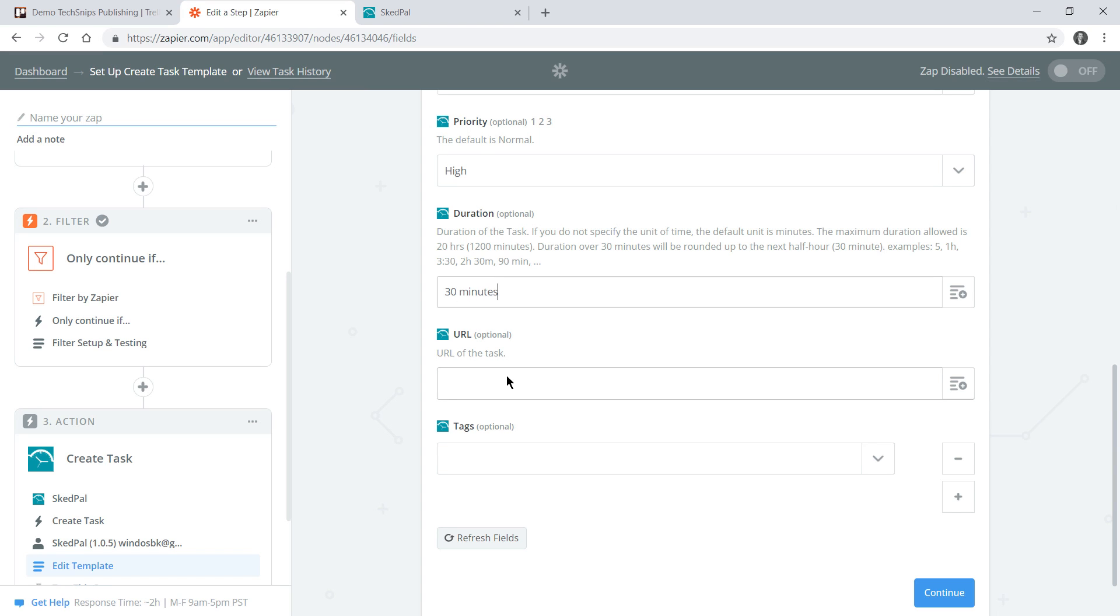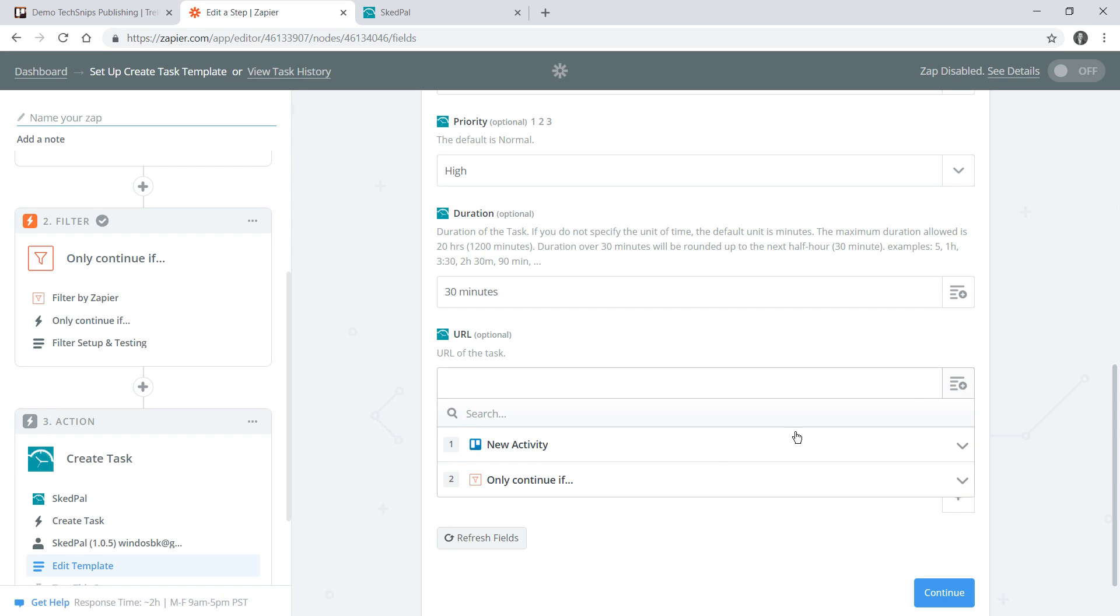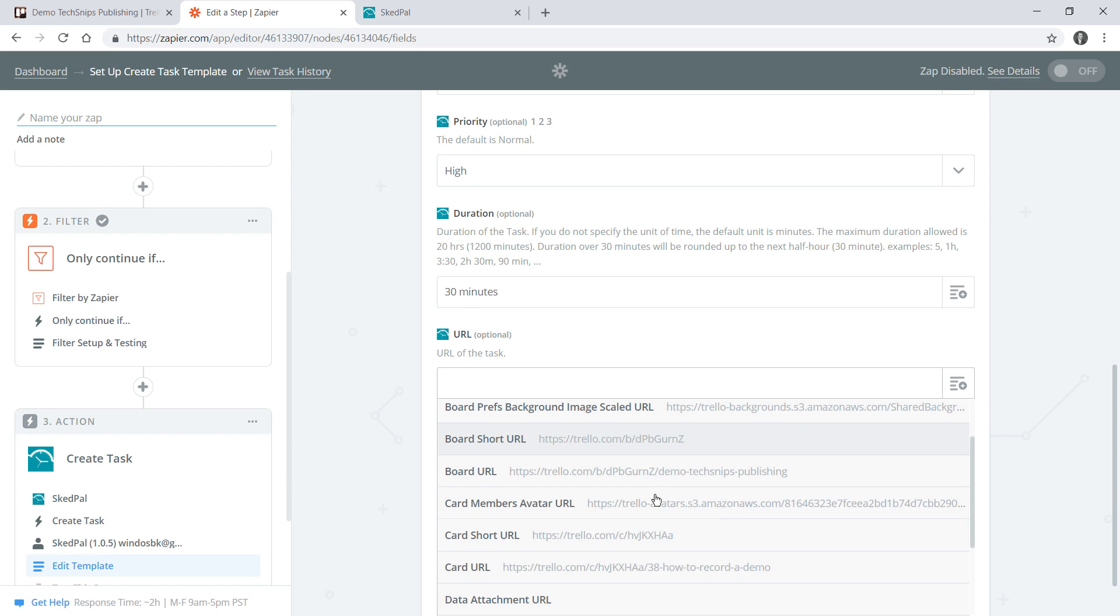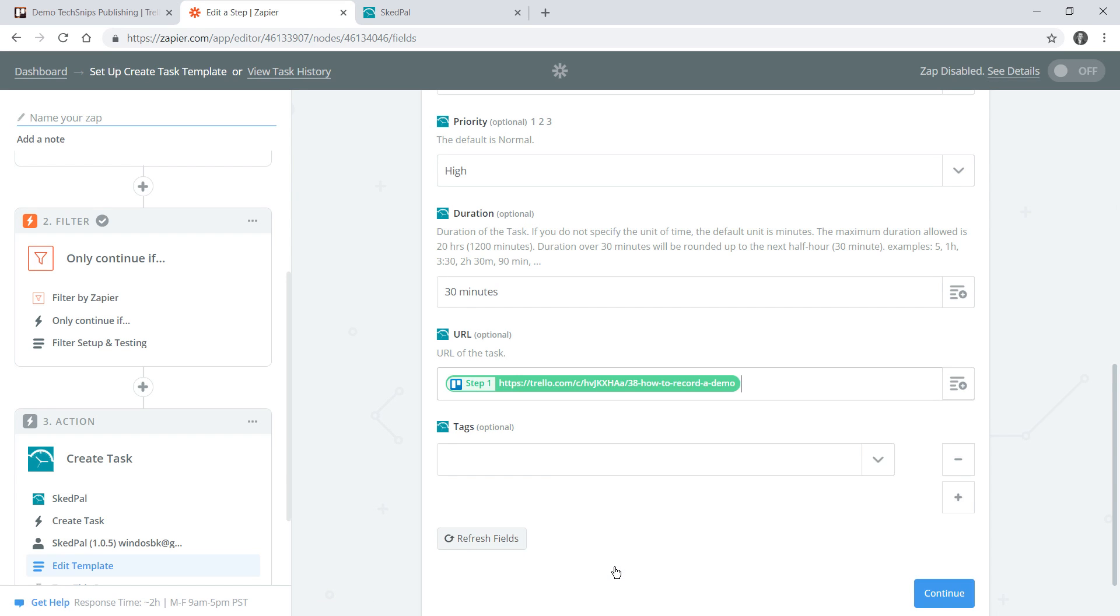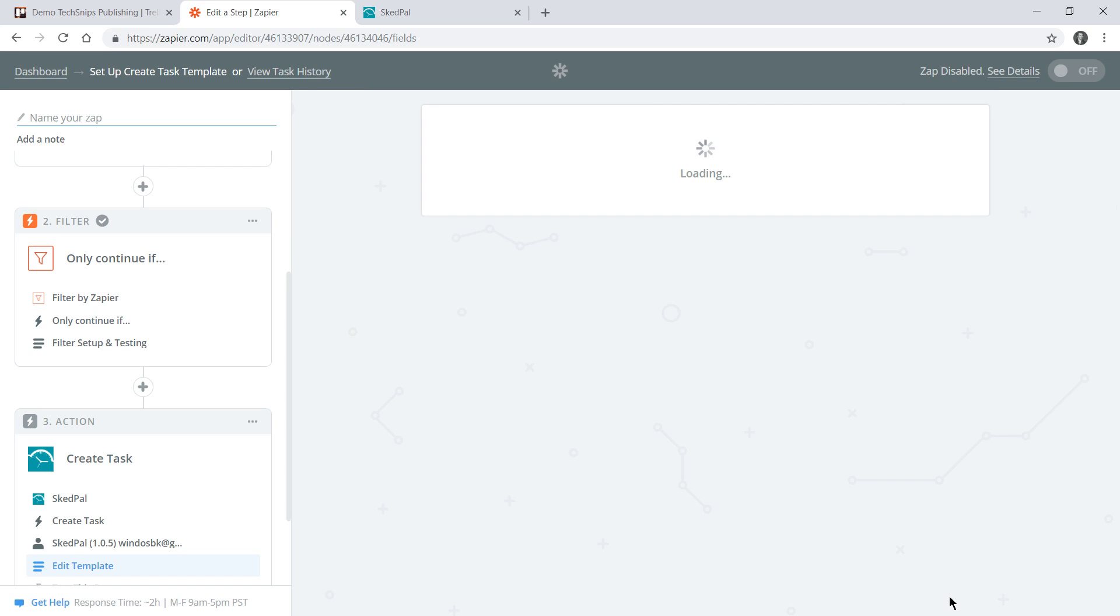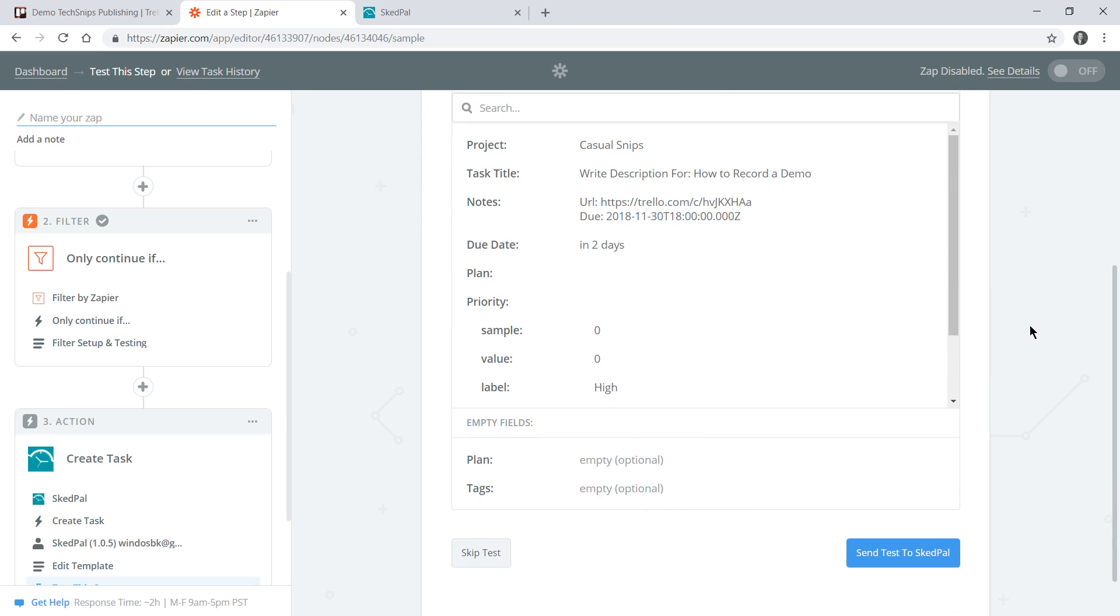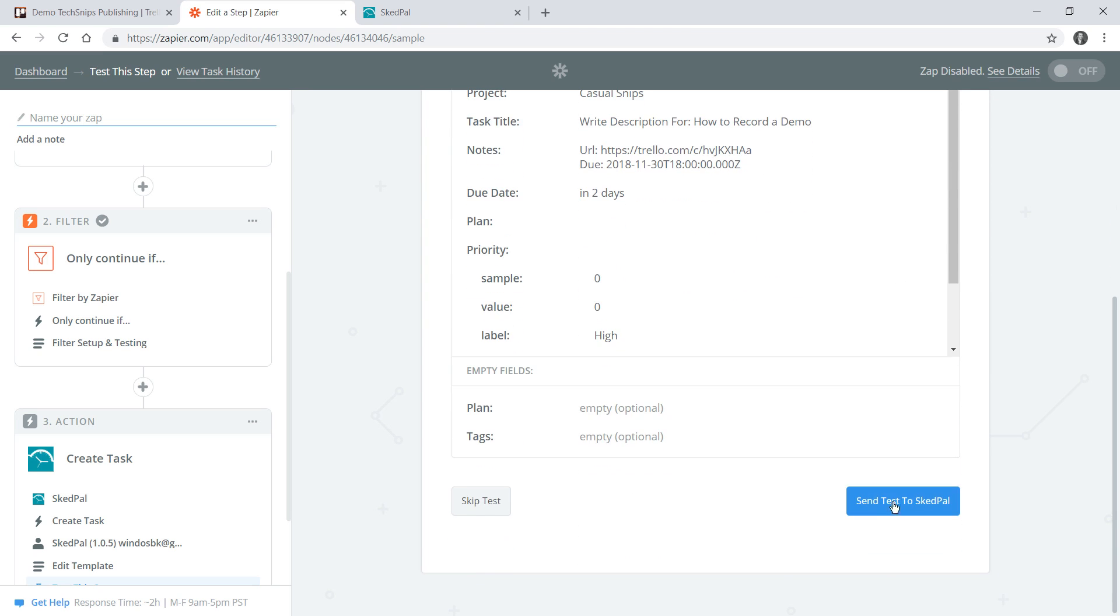It's possible to apply a URL to the task itself and while I've already put that in the notes I'll do that anyway. If I wanted to apply any tags I can also include them here. I'll go continue and with the sample data I can then do a send test to SkedPal.